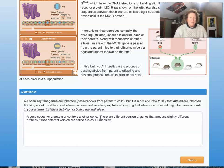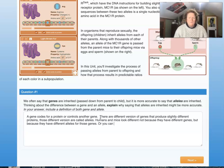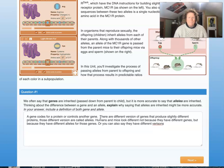Humans and mice look different not because they have different genes, but because they have different alleles for those genes — or you could say they have different versions of those genes.